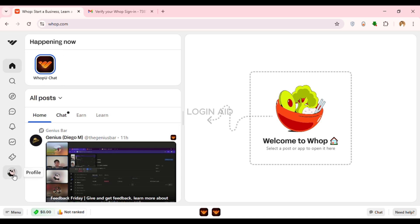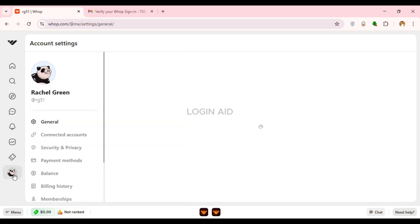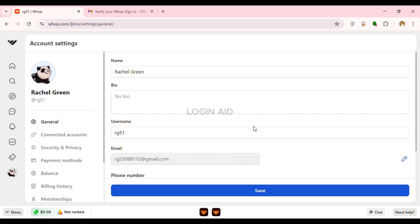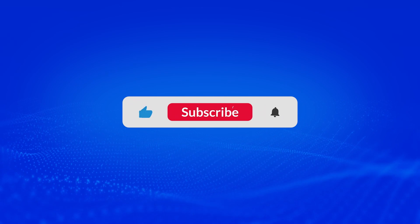Now you can see you'll easily be logged into your Whop account. So that is how you log in to your Whop account. I hope you found this video helpful. Thank you for watching. Make sure to like, share, and subscribe to our channel.